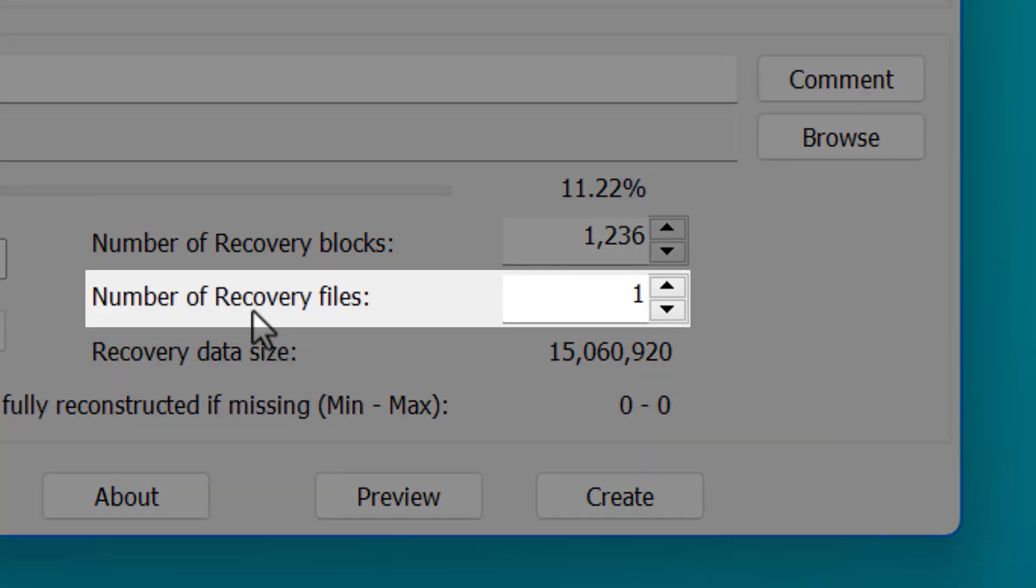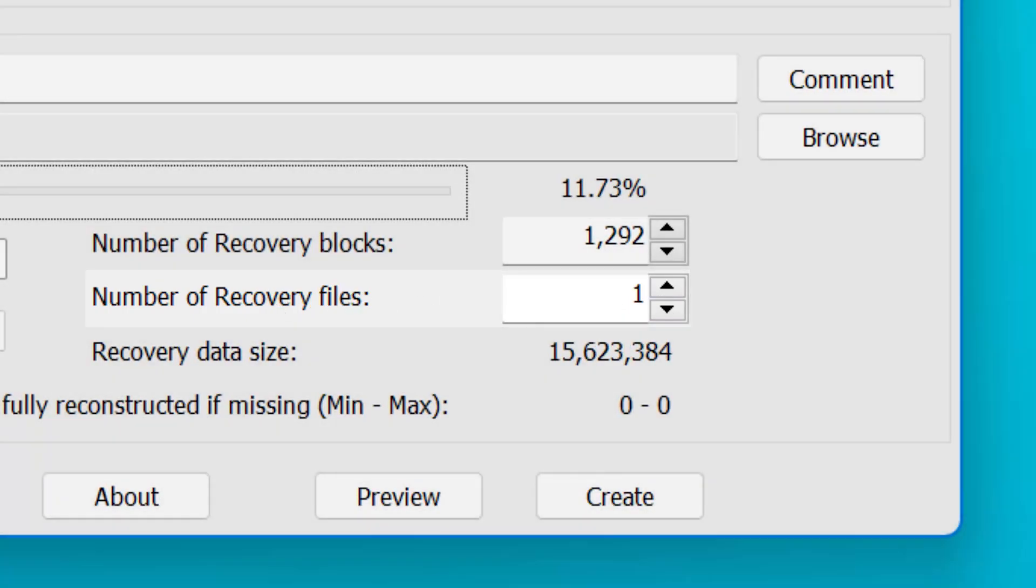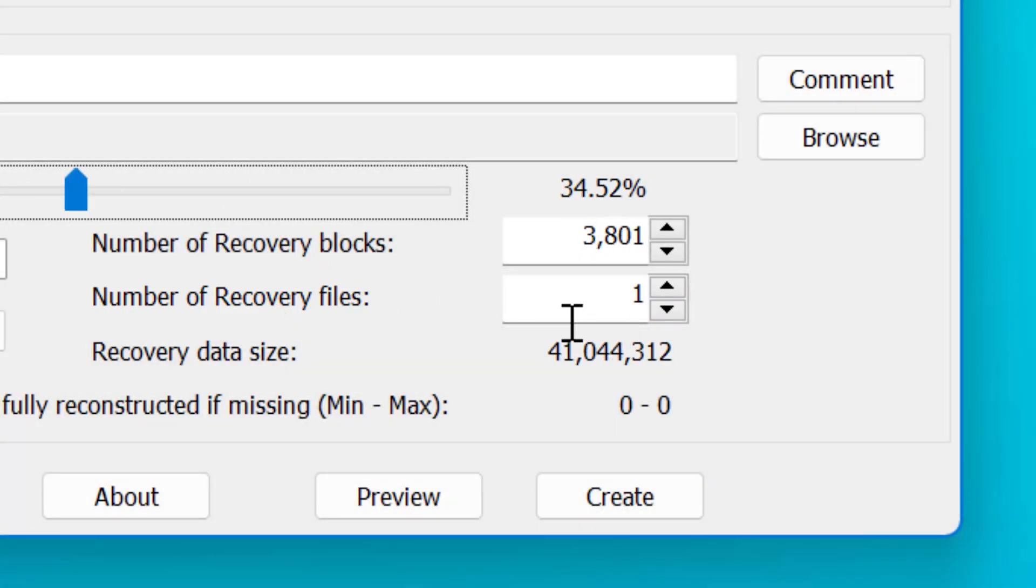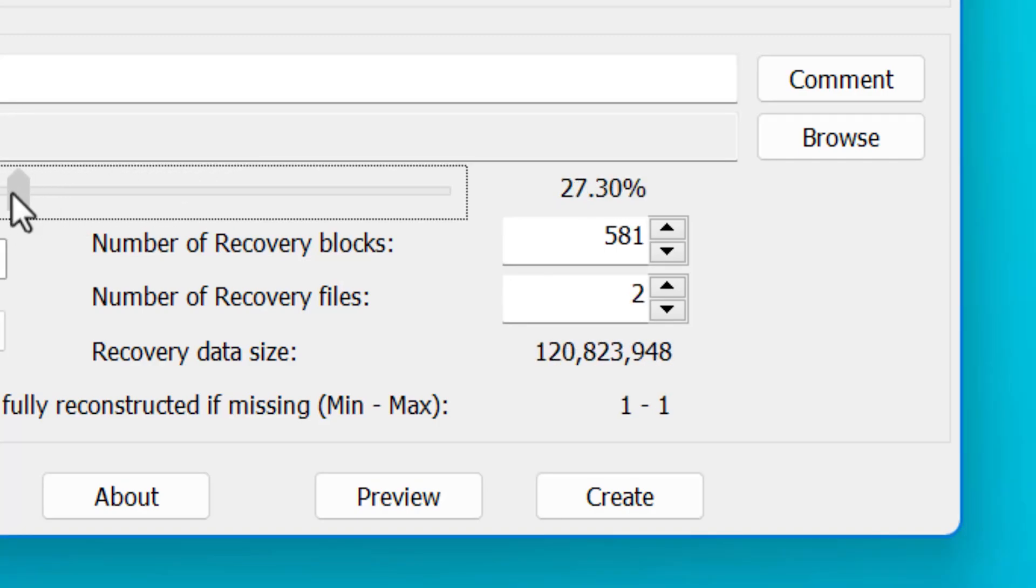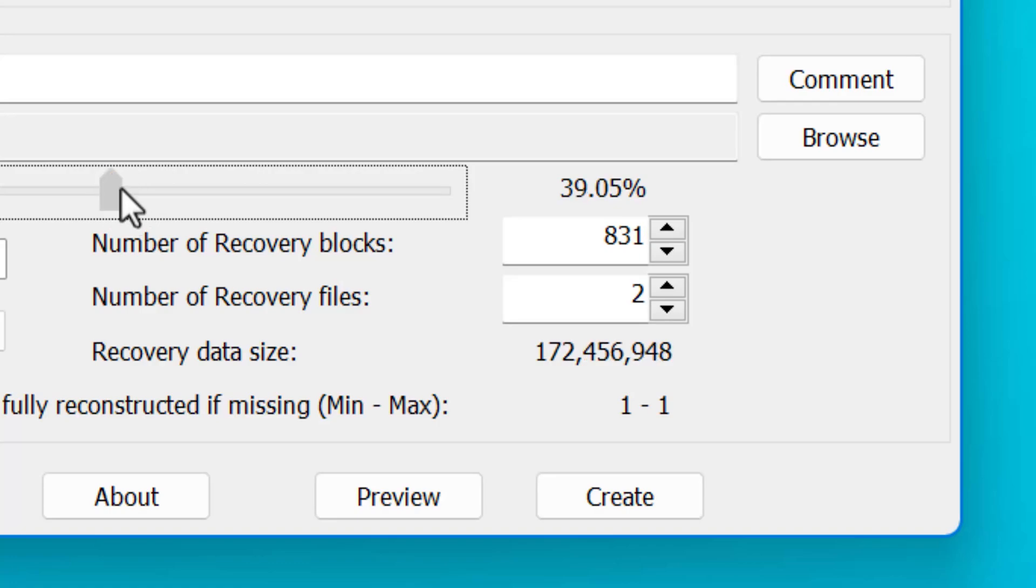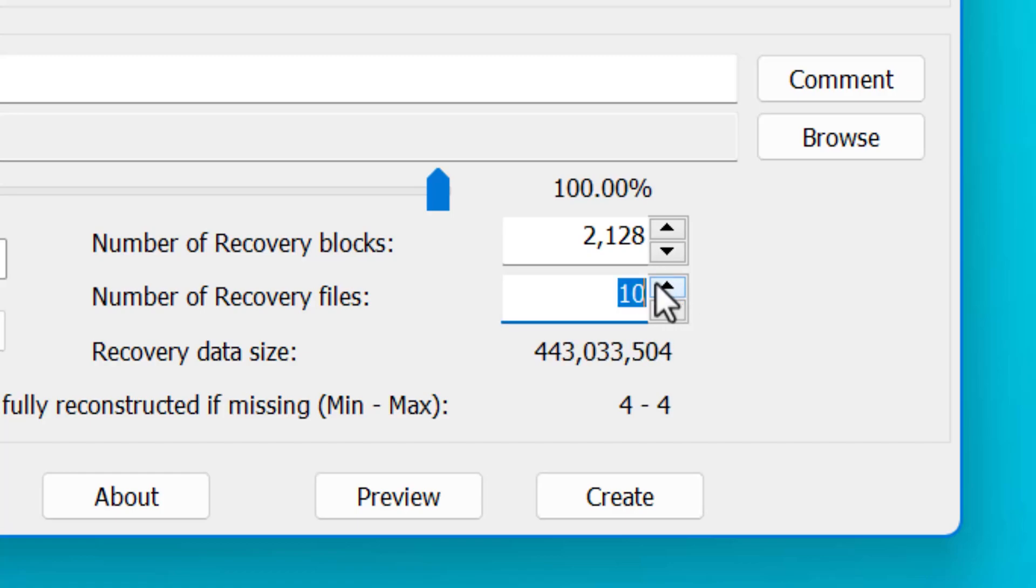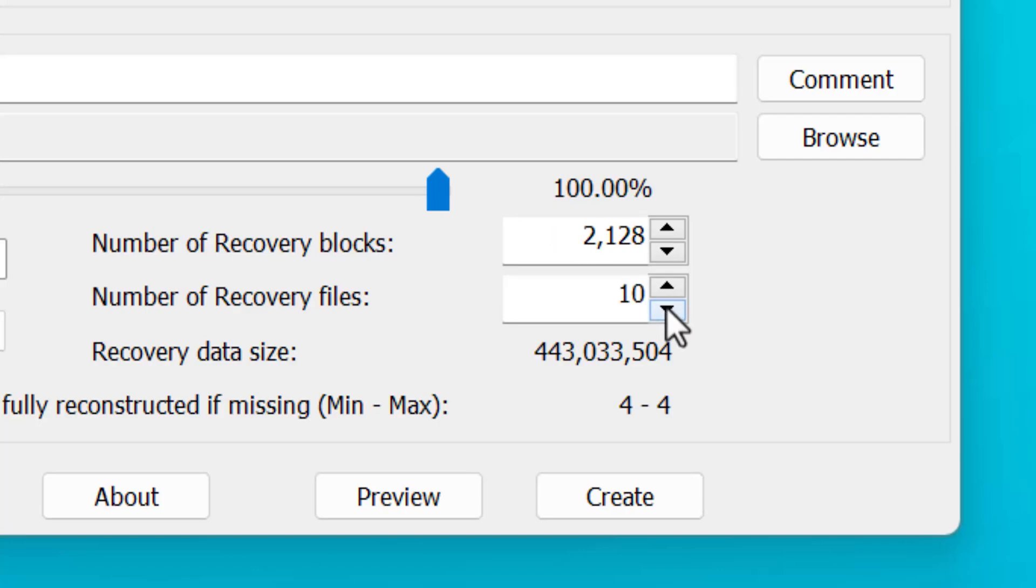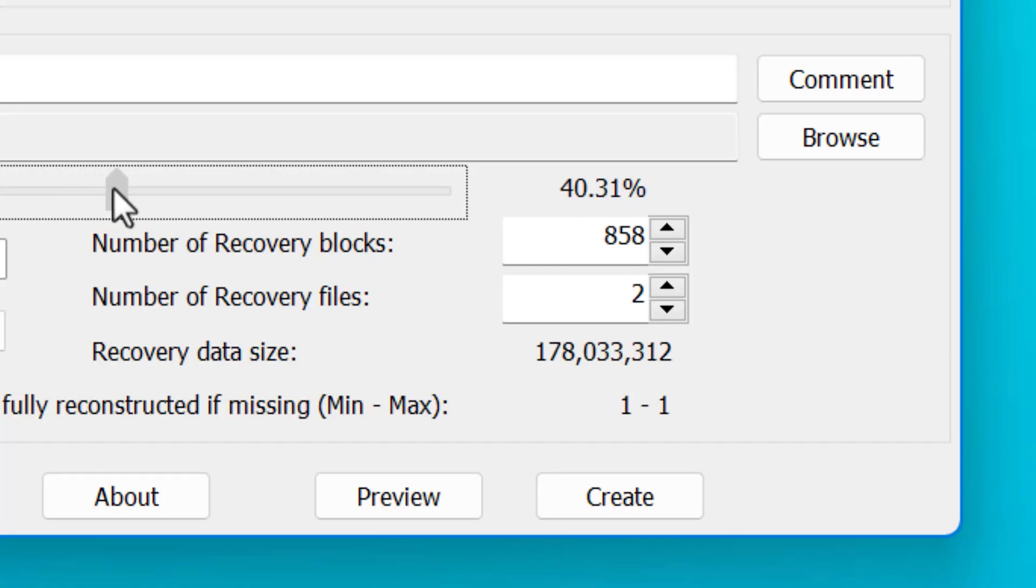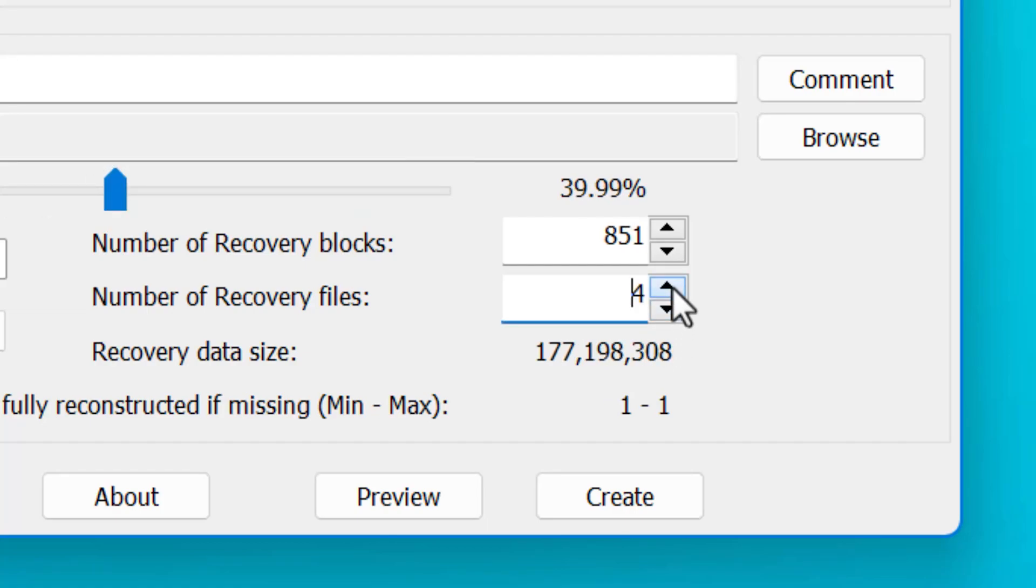You can also customize the number of recovery files. And if the files are big enough, it'll actually increase this automatically. And now you'll see as I drag this up, it actually increases the number of recovery files by some amount based on the percentage. But you can also increase the number manually if you want. But remember, increasing this number of recovery files doesn't change how much data can be recovered. That's what the redundancy slider is for. This number of recovery files is literally just how many files the recovery files are actually split into.